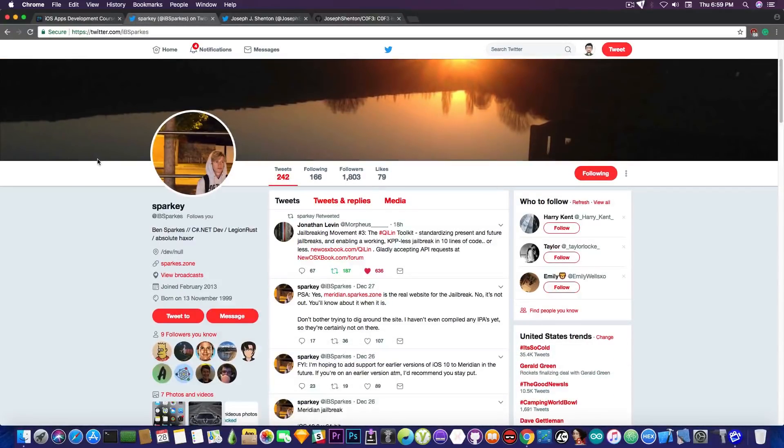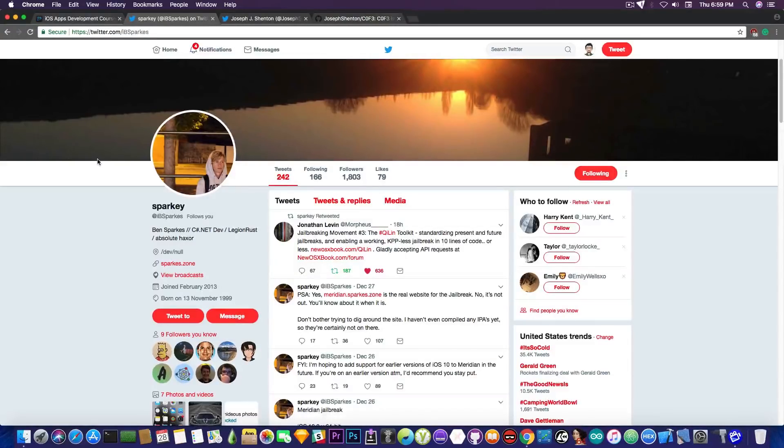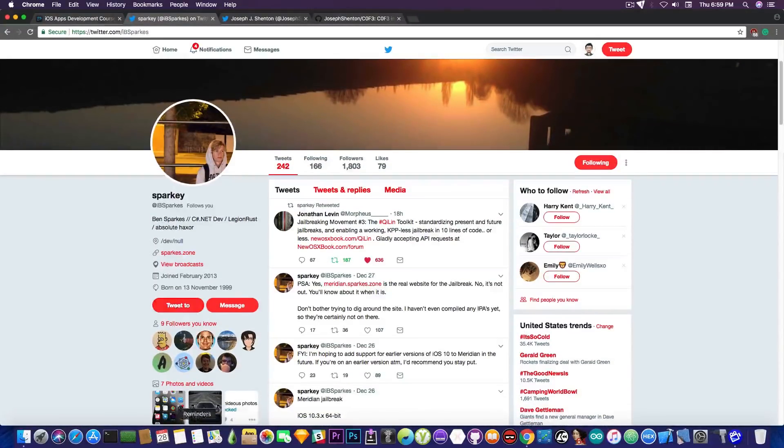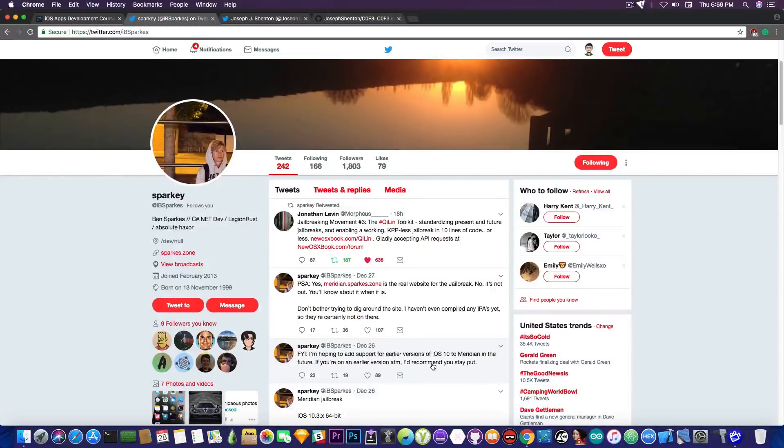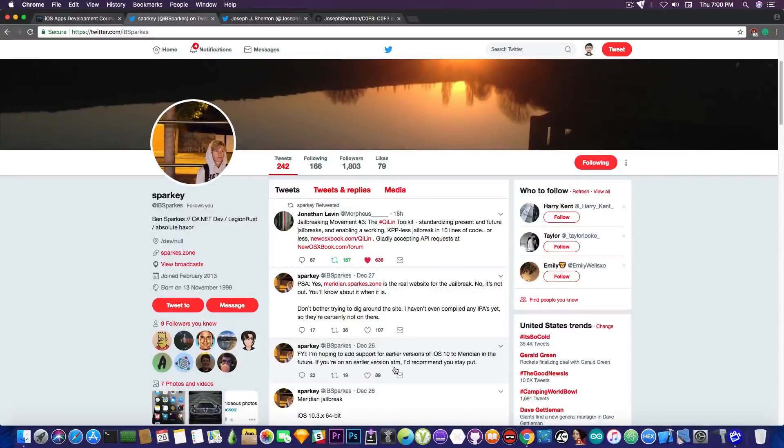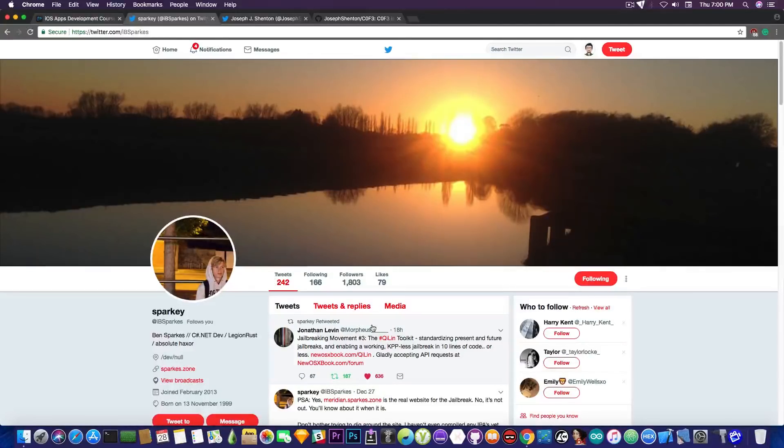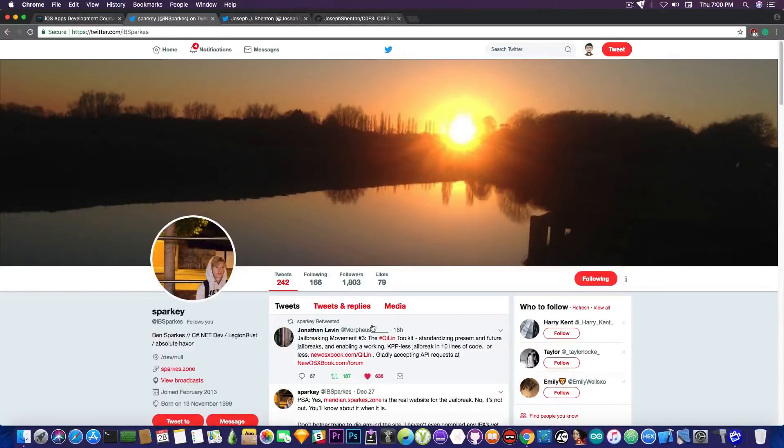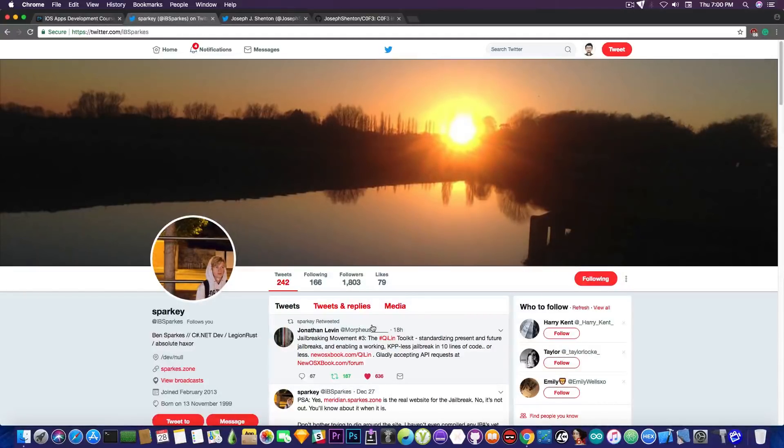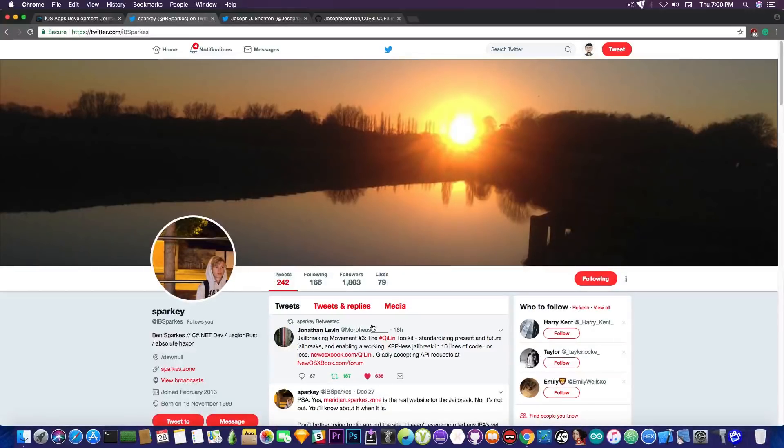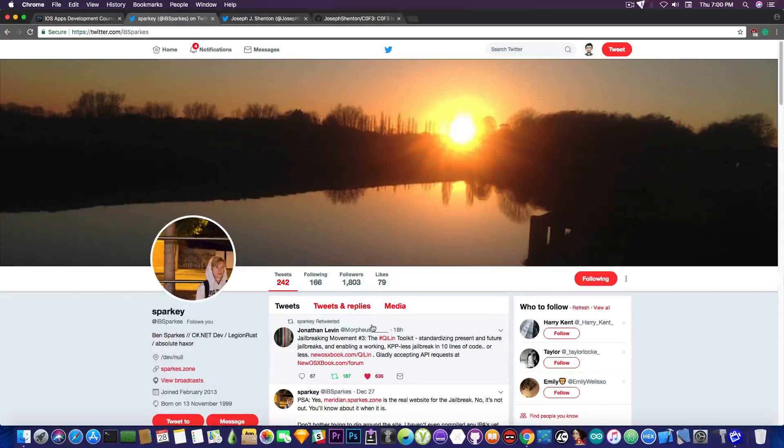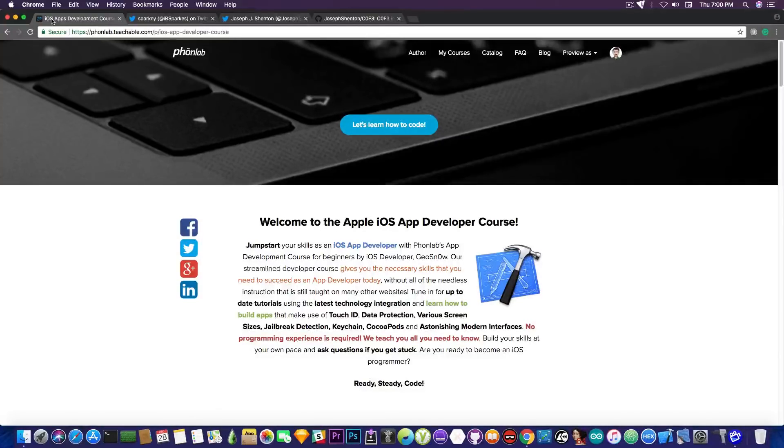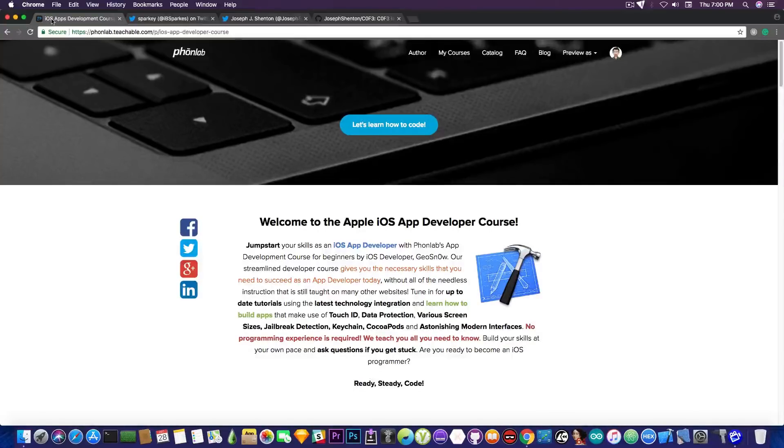So, if you are running iOS 10.3.3 or iOS 10.3.2, 10.3.1, 10.3 on a 64-bit device, do not worry, it's going to come. By the way, he says in here, quote, for your information, I am hoping to add support for earlier versions of iOS 10.2 Meridian in the future. If you're an earlier version at the moment, I'd recommend you to stay put. So, do not update your device to iOS 11.1.2 or 11.2. Currently, if you're trying to update to iOS 11.1.1 or iOS 11.1.2 in order to jailbreak with Jonathan Levins' jailbreak or with Abraham Mastery's contraption, then you will not be able to do so. You will directly go to the iOS 11.2 or 11.2.1, which are not jailbreakable for the moment. So, if you're running iOS 10.3.3 and so on, stay put. Do not update. There are developers working on that. There are exploits working for this version. So, you are safe. It's just going to take a little bit more. Just be patient.